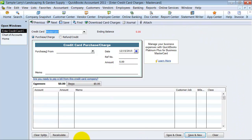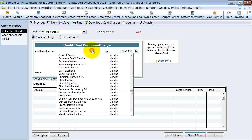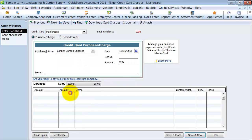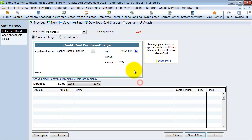The screen here looks similar to entering a bill, and it truthfully is pretty much the same thing, except for instead of hitting accounts payable, it's going to hit your credit card account. So we can say here, let's say we bought the fuel from Connor Garden Supplies.